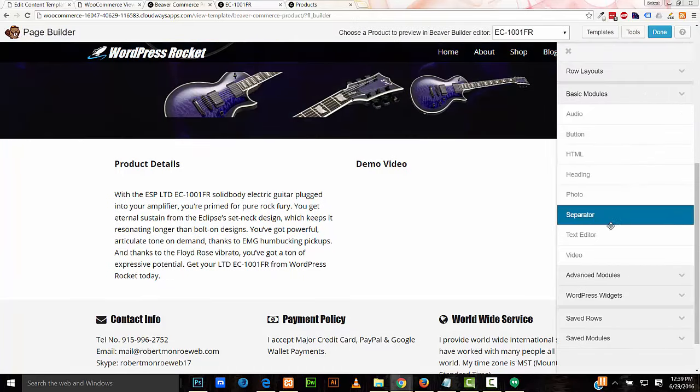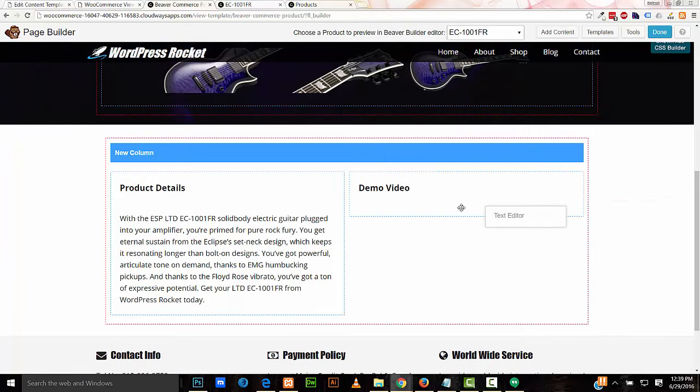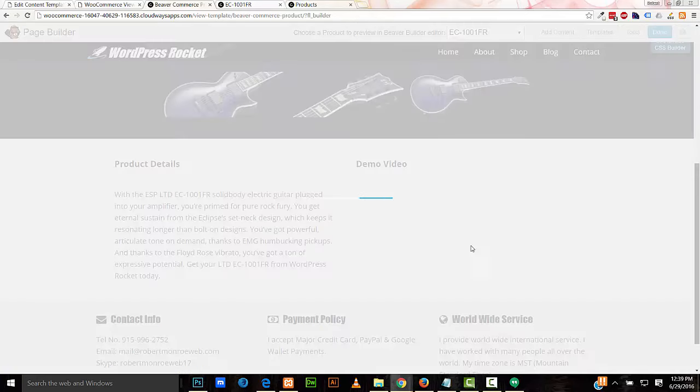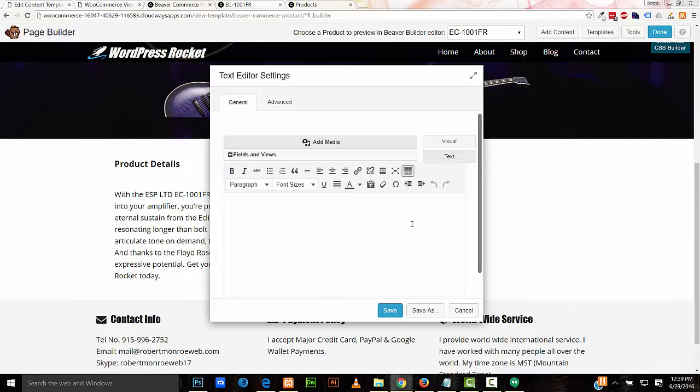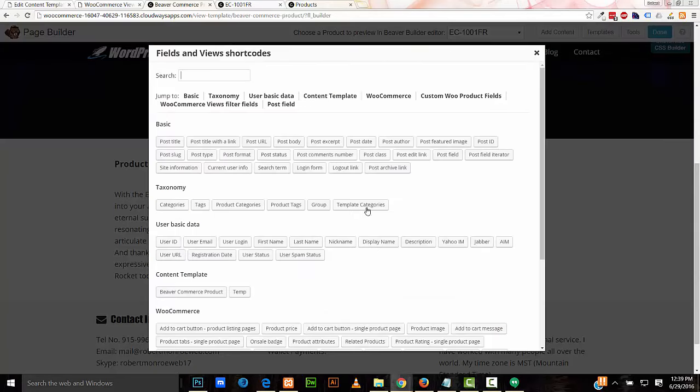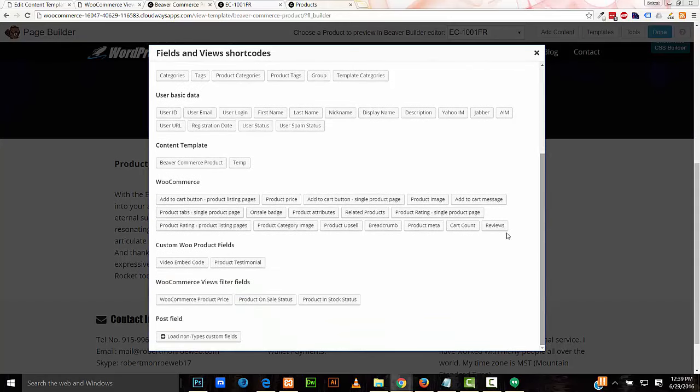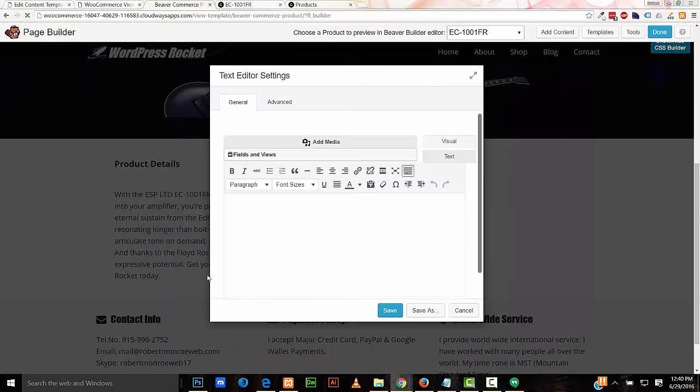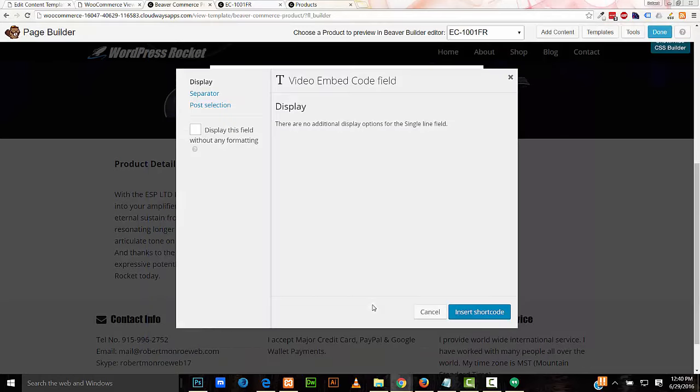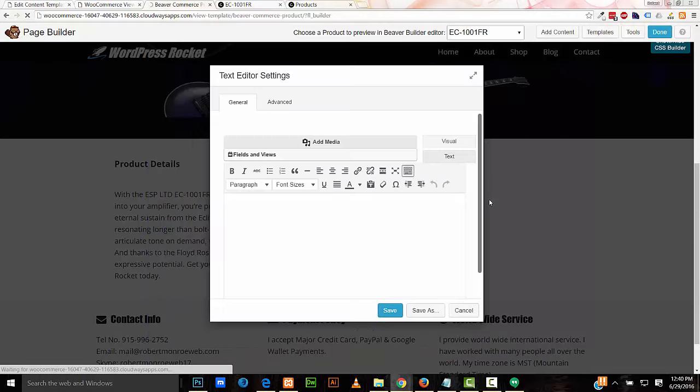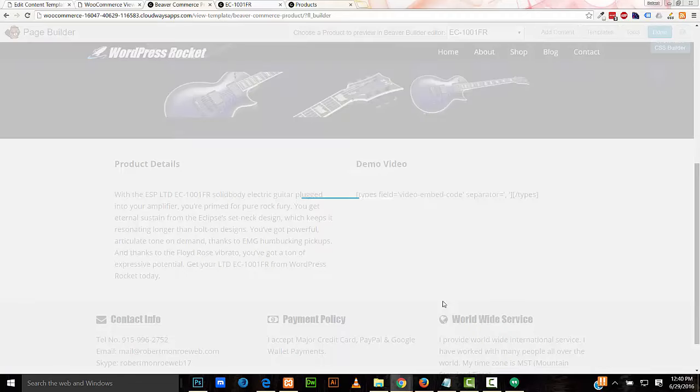I'll add another text editor in my second column. Fields and Views again. This time, custom Woo product fields. Down here, I'll add the video embed code. Insert shortcode. Save.